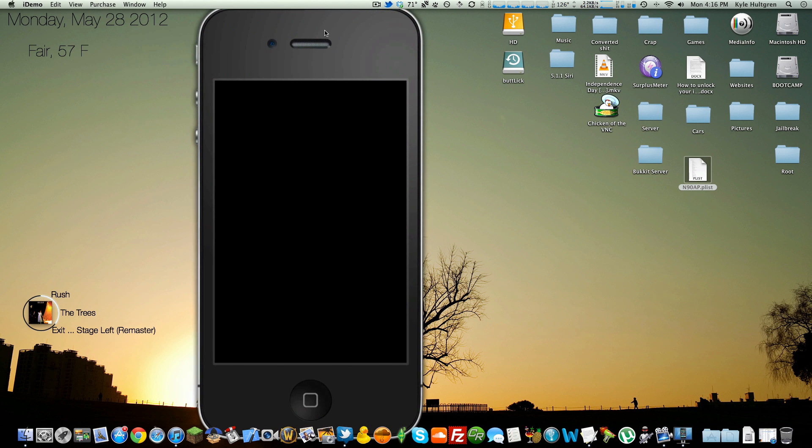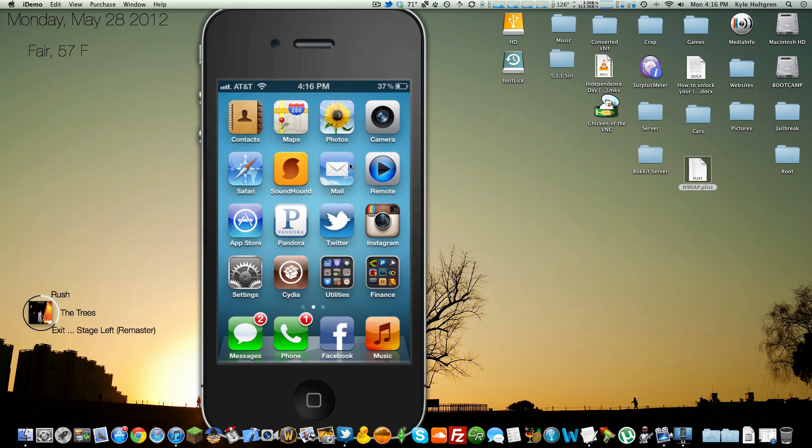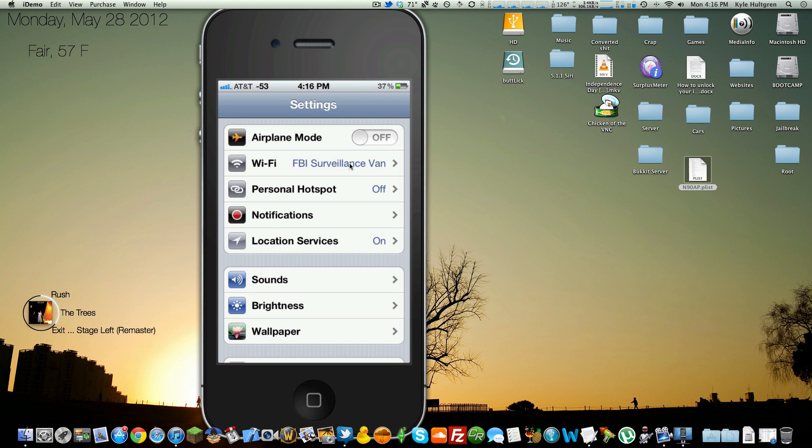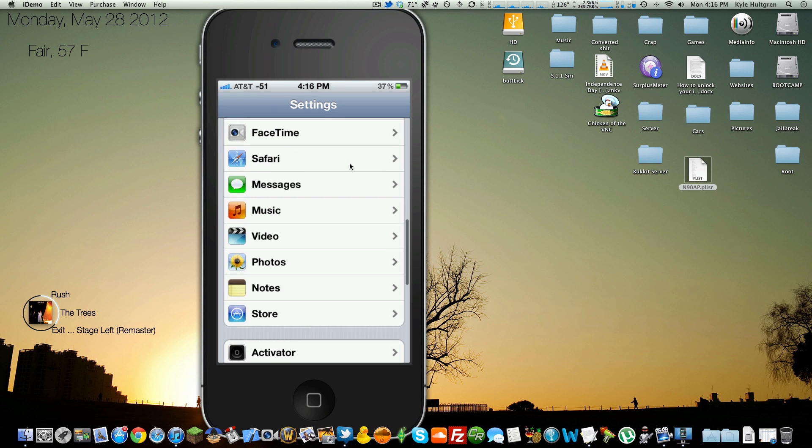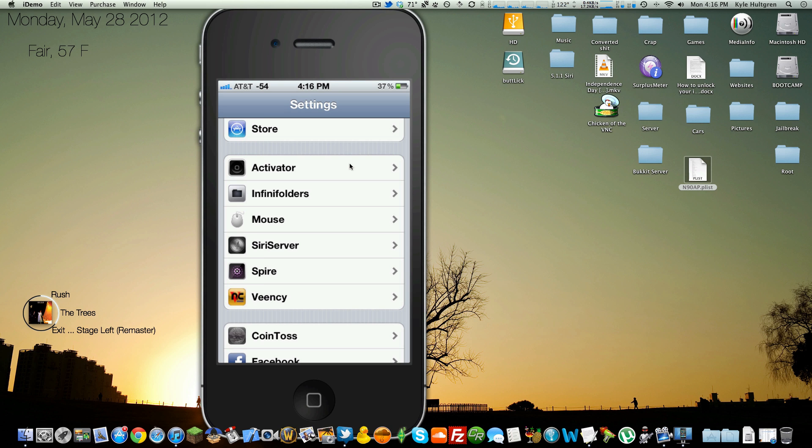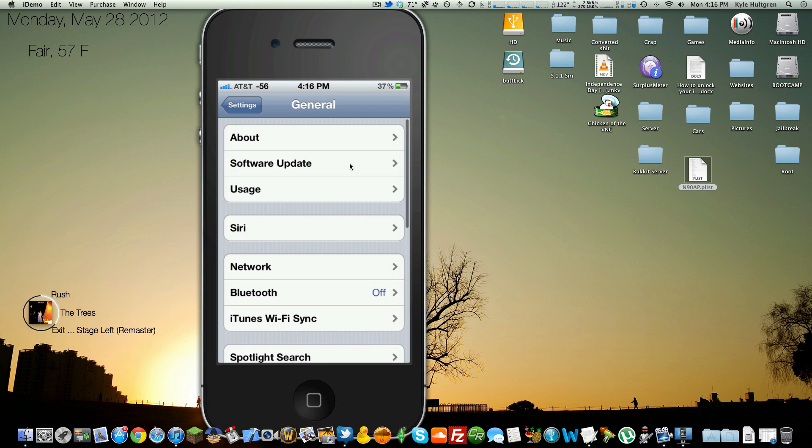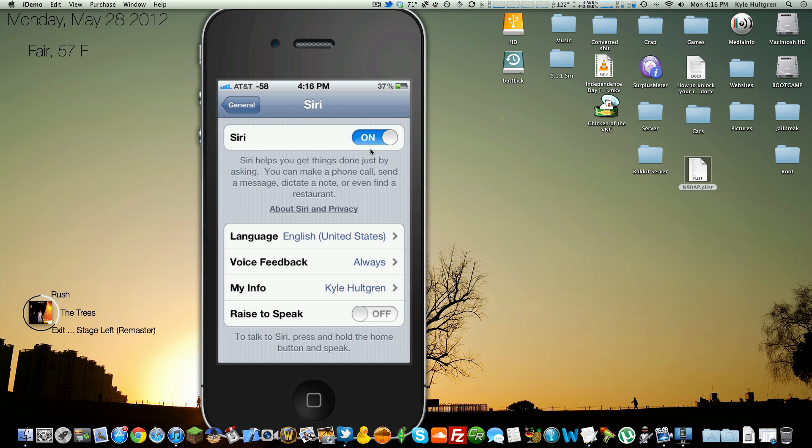And after that, reboot your phone and you will have Spire. When you reboot, it's going to install that deb file, which like I said is 100 megabytes. So it's going to take it a minute or two to install. But when it does, you're going to need to go to General, Siri, and make sure that Siri is turned on.